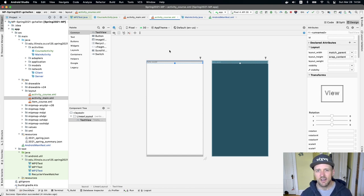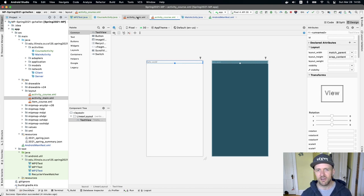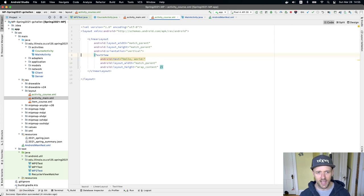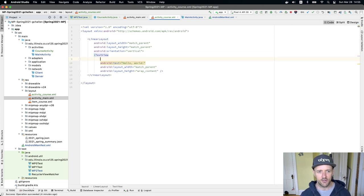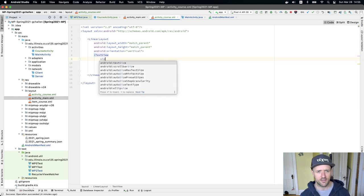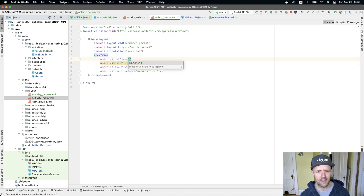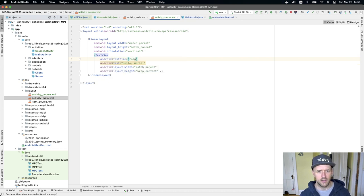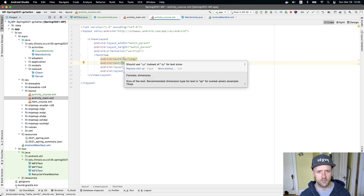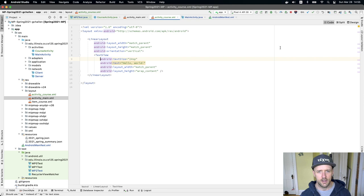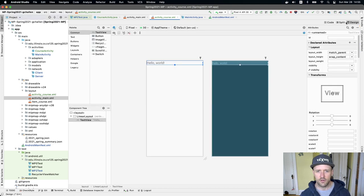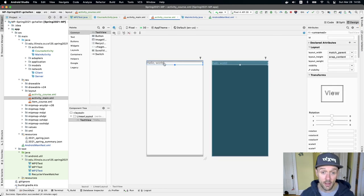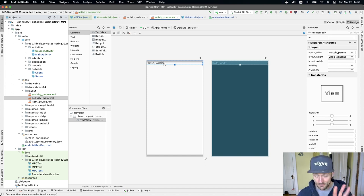That's a little small. So what if I wanted to increase the size? Well, if I go back into the code view, there are all sorts of different attributes that I can use. So if I do like text size and then I'll do 24, 24 DP. And then if I go into the design view again, I'll see that the text got bigger.